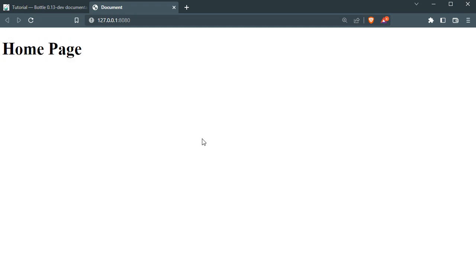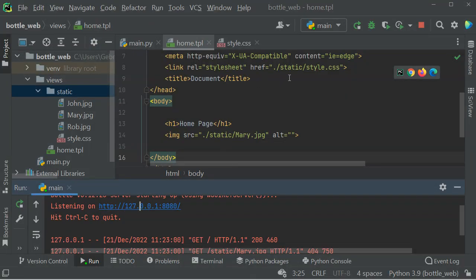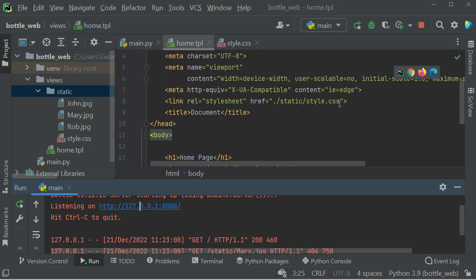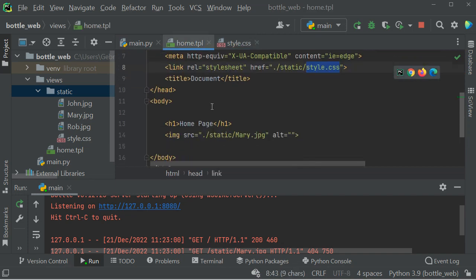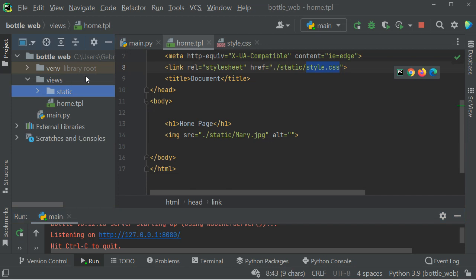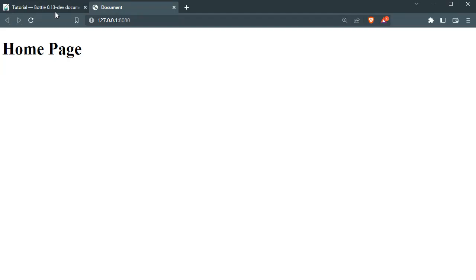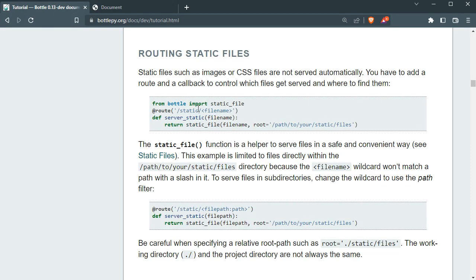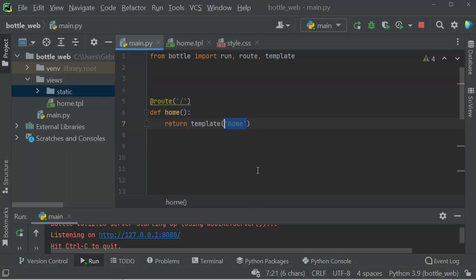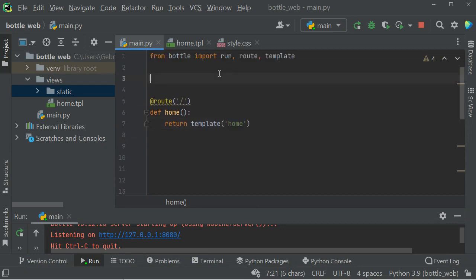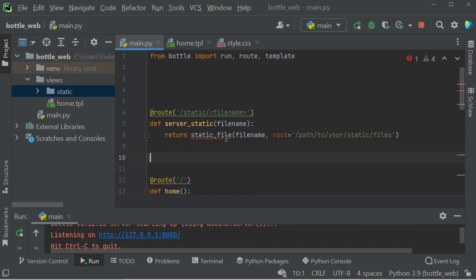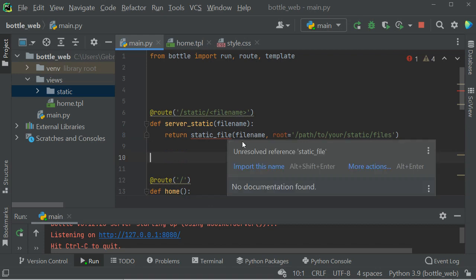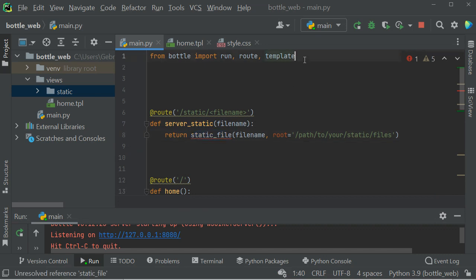So what can I do to make these effective? I want to have my CSS file and I want to render images. In order to do that, you need to do what Bottle tells you to do. You need to copy this and let's just paste it here. We need to import this one as well up here, static_file.